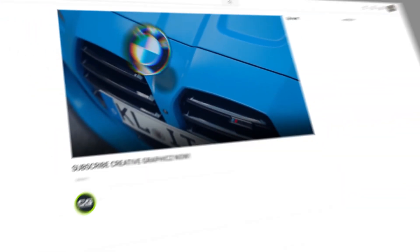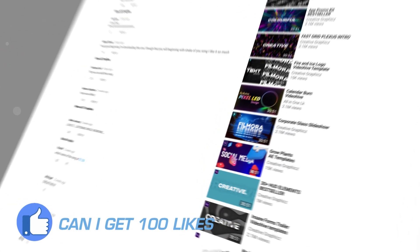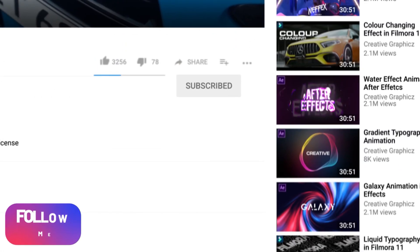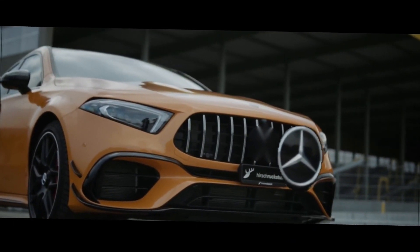Before going to the video, please like, share, subscribe, and turn on notifications for my day-to-day updates. Also don't forget to follow my socials. So let's go to the video.